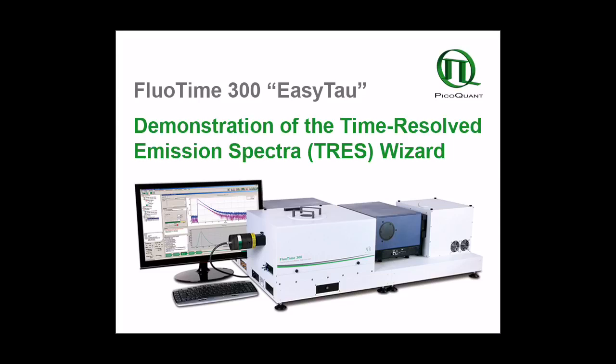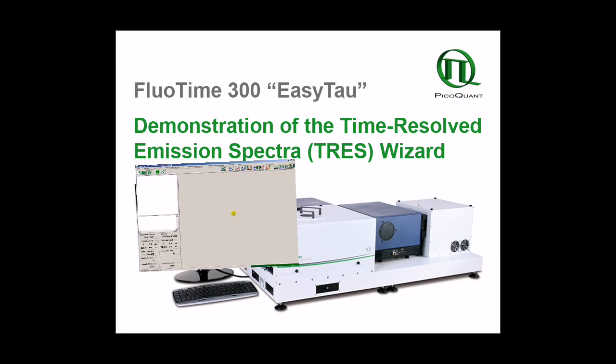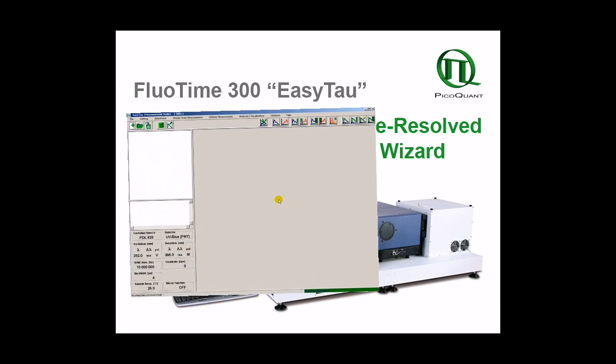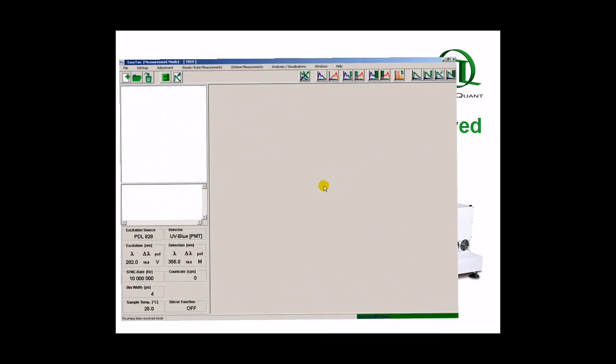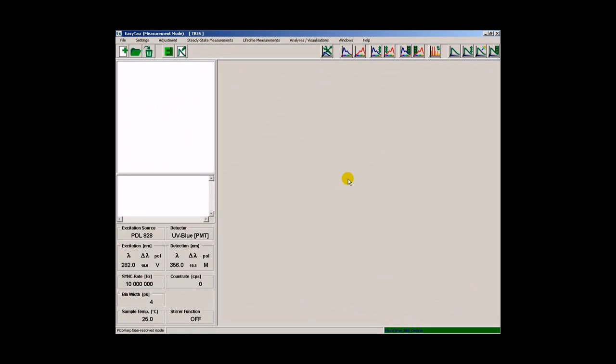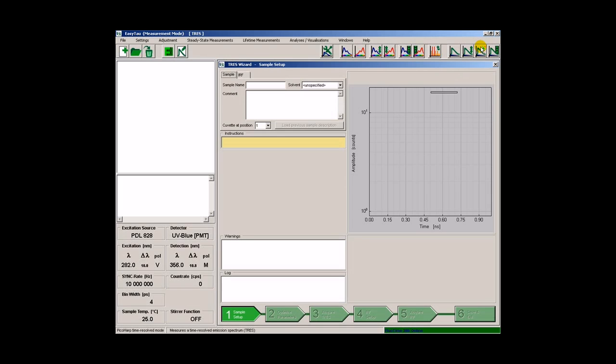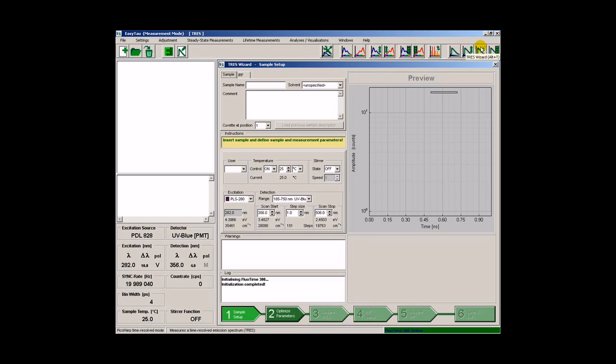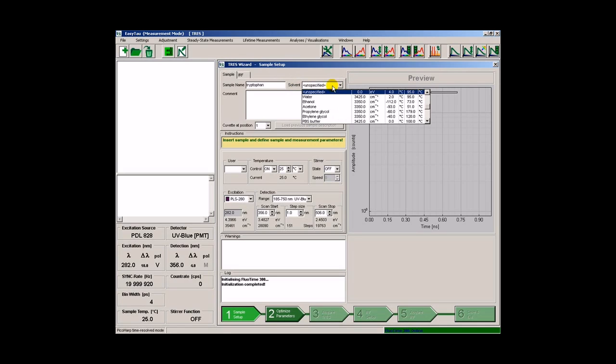In this example, we will record the time-resolved emission spectrum of tryptophan. We will start by calling the TRESS wizard. The first step is to input the sample name and select the solvent.